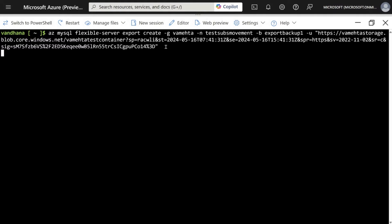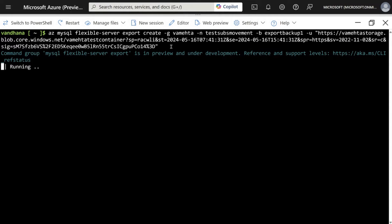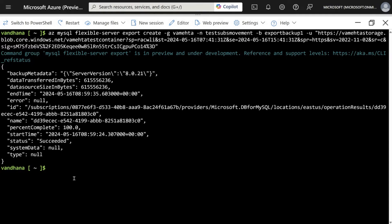Here is the Azure CLI command to leverage the on-demand backup and export feature, along with the standard parameters — resource group and server name. You also have to input the storage account container. The message reflects that the backup has been exported, and the same can be validated by going to the Azure storage account as showcased earlier.